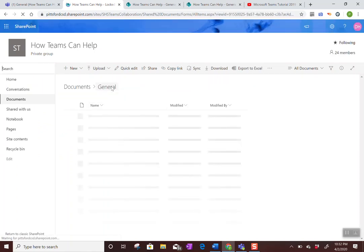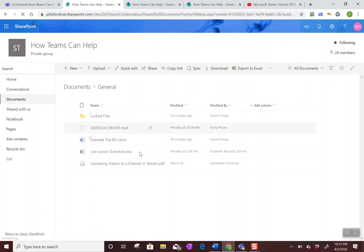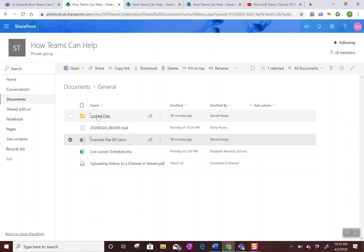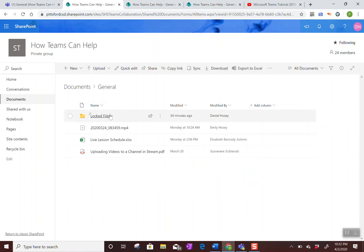And the nice thing about SharePoint is I can just drag files so I can just take this, drag this example file into there. And now it will be in the locked folder.